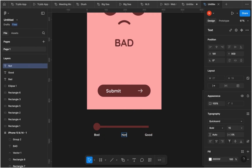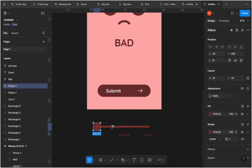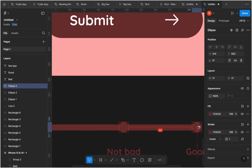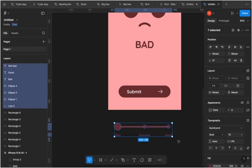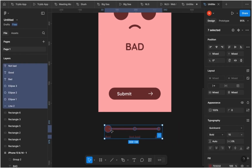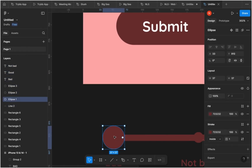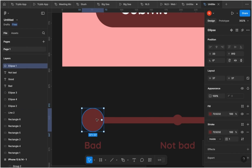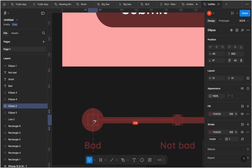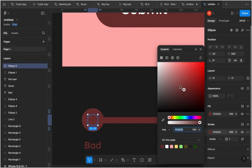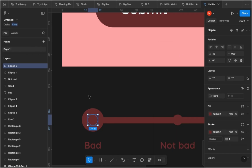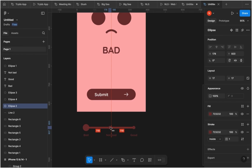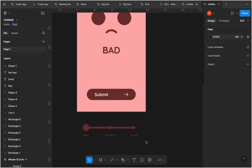To indicate the user's current position on the slider, make the first ellipse bigger than the other two, which remain small to show they are inactive action points. When clicked, those points will navigate to the respective feedback state. Duplicate one of the smaller ellipses and place it behind the bigger ellipse so users can always click back. After that, select everything and move it into the artboard, making sure all elements are properly aligned from left to center to right.